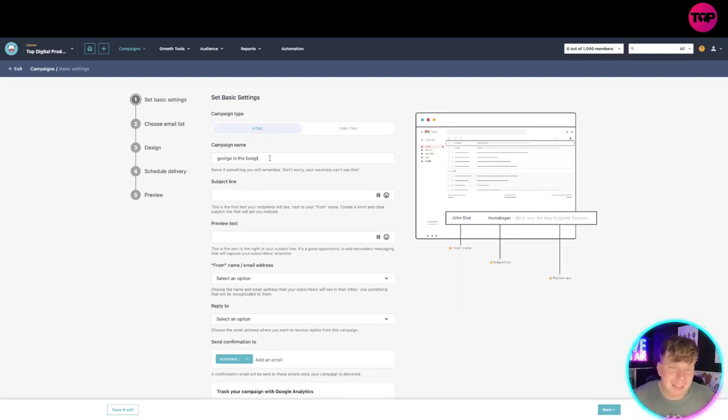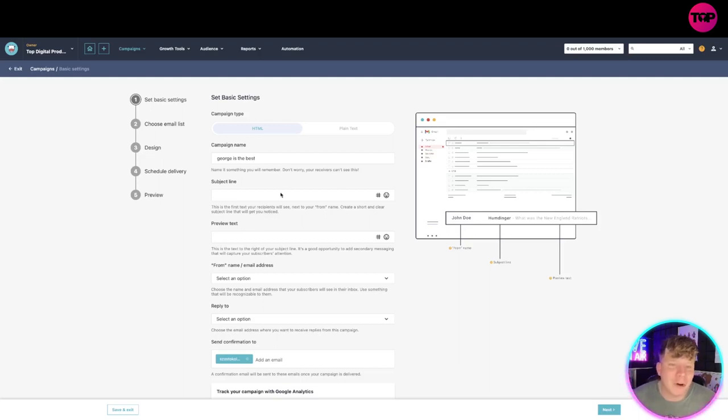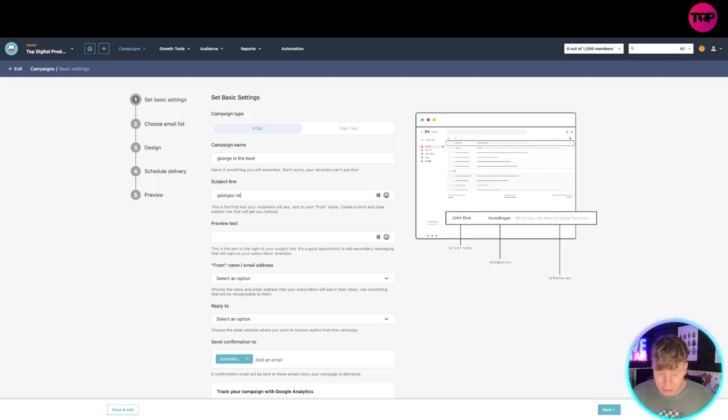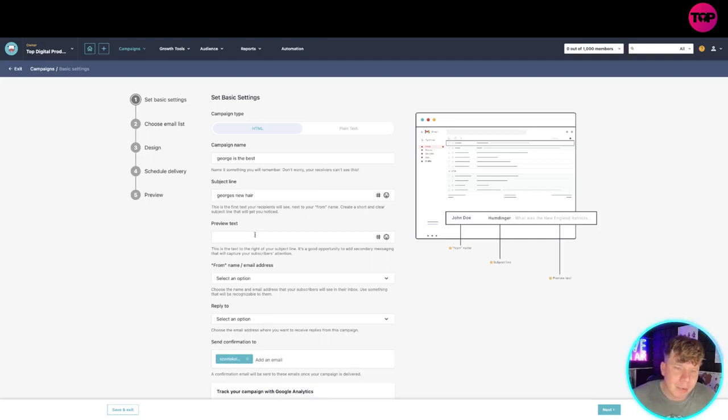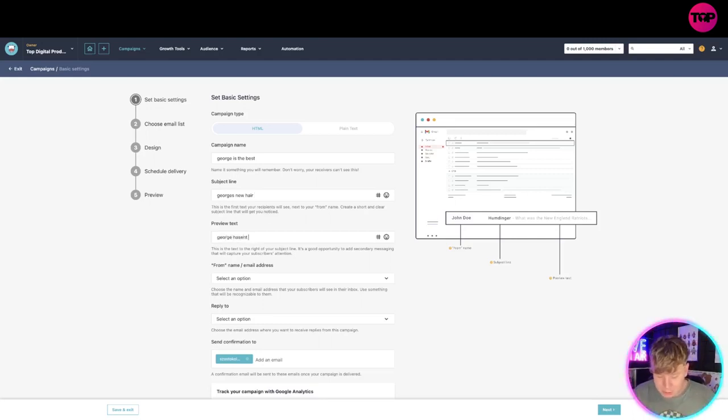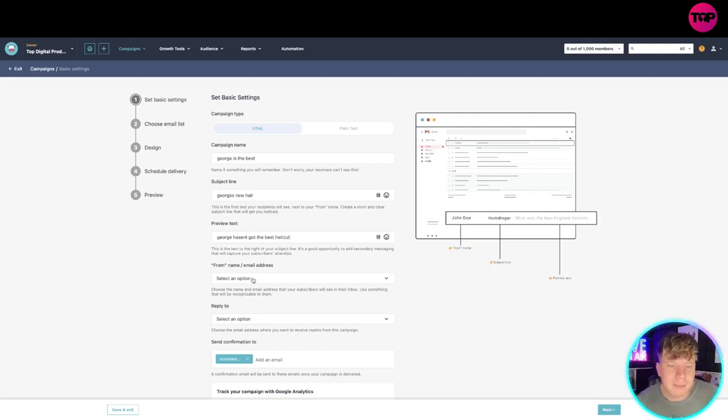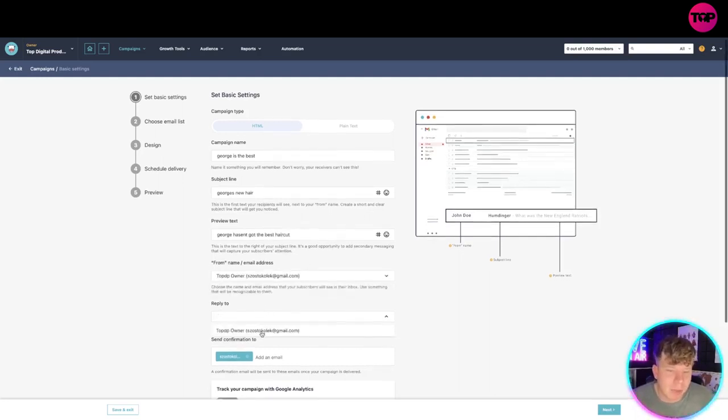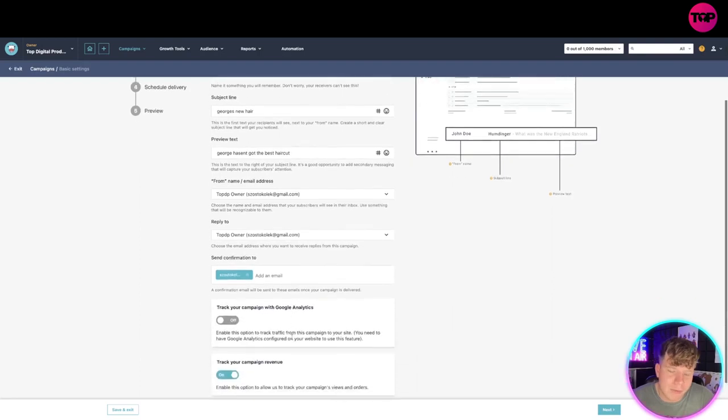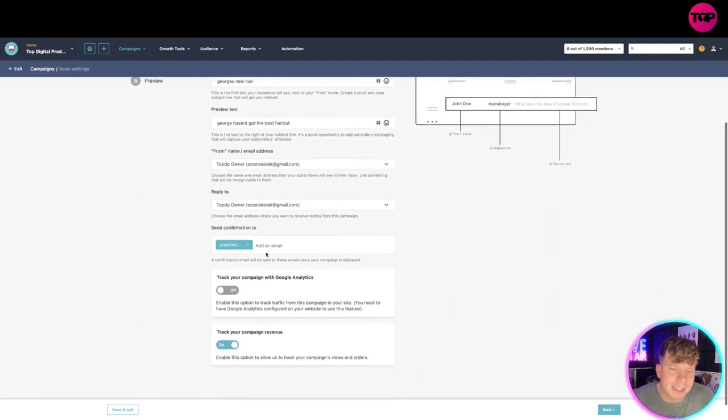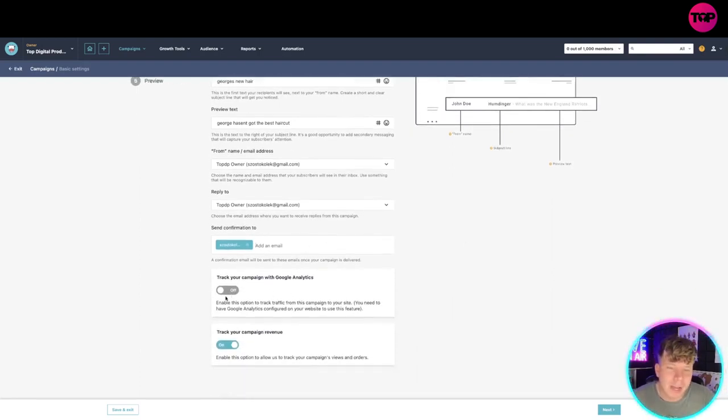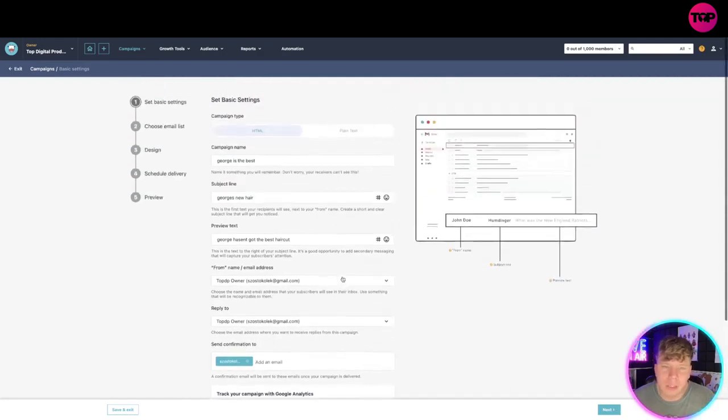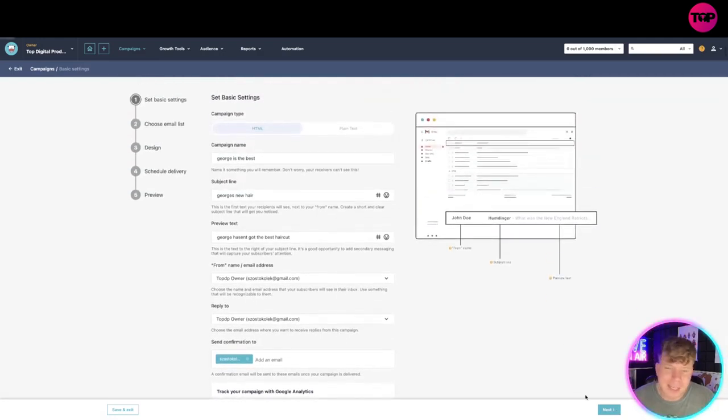Everybody write that in the comments if you're with me. Subject line: George's new hair. Preview text: you can write 'George hasn't got the best haircut.' Selecting your options, whoever the owner is, reply to whoever the email list is in there. You can add an email there if you want. Track your campaign with Google ads, you can turn that on as well. Going on to next...